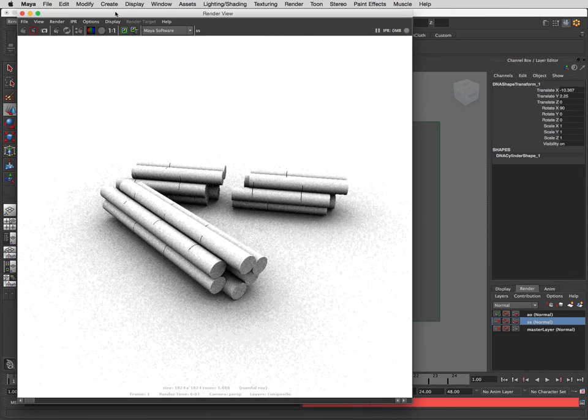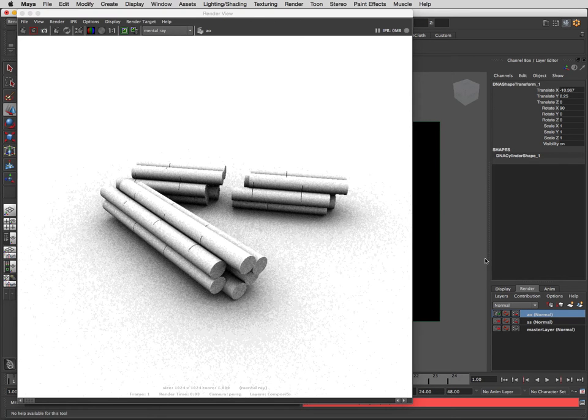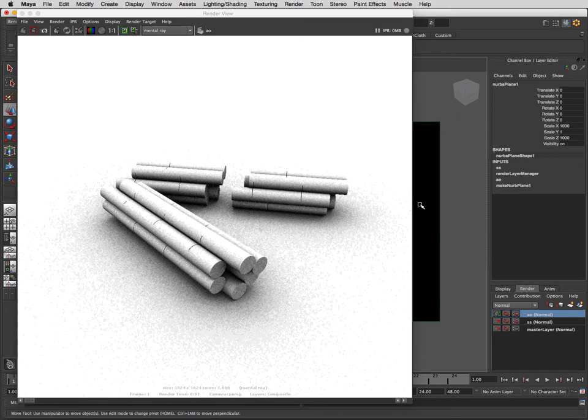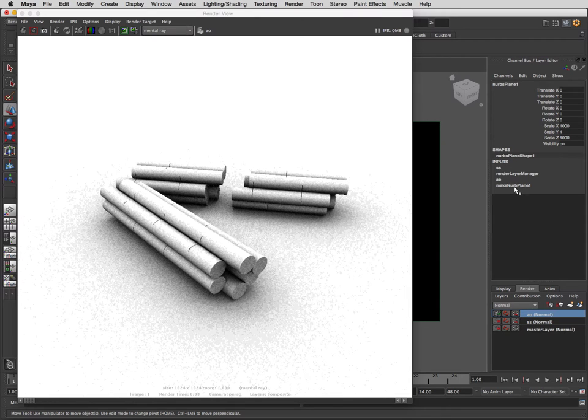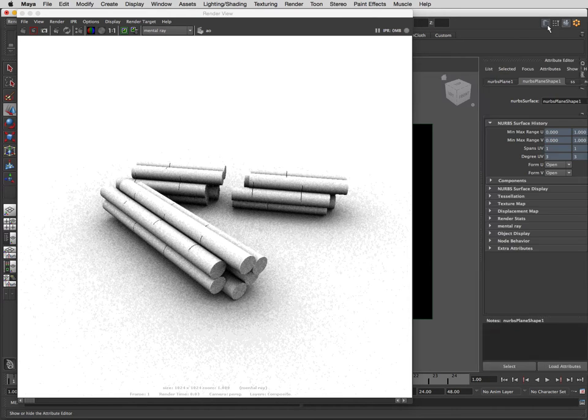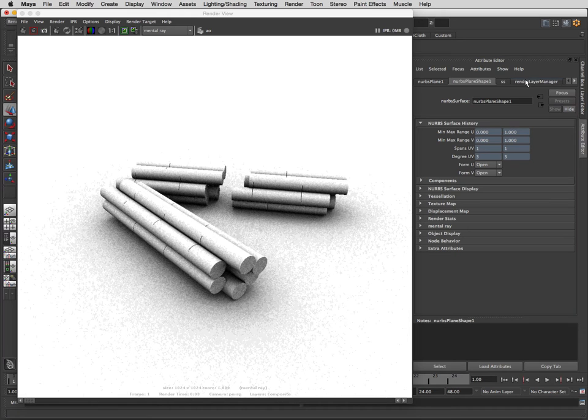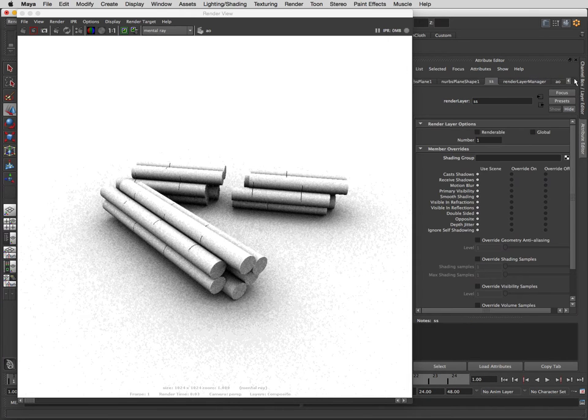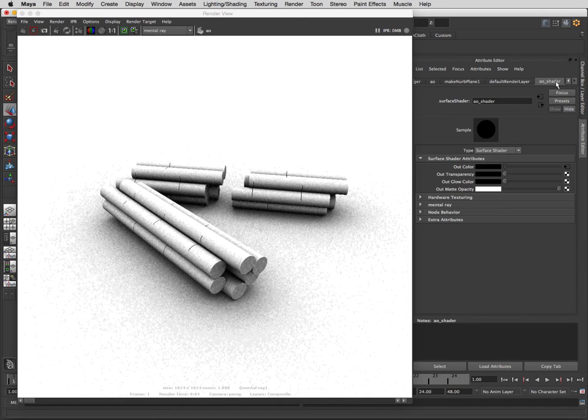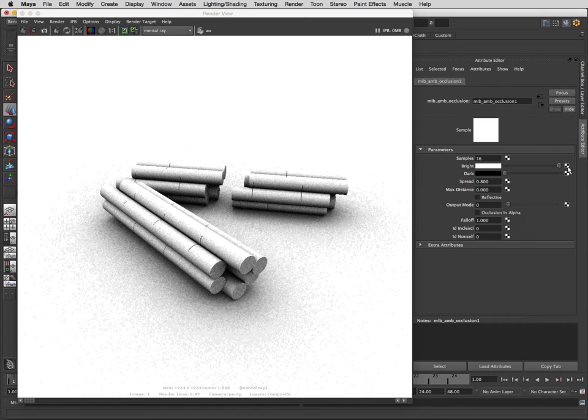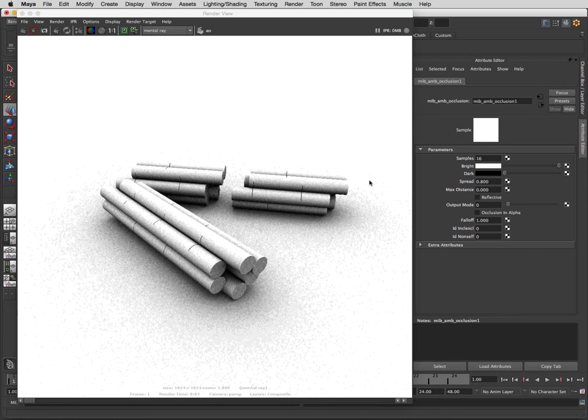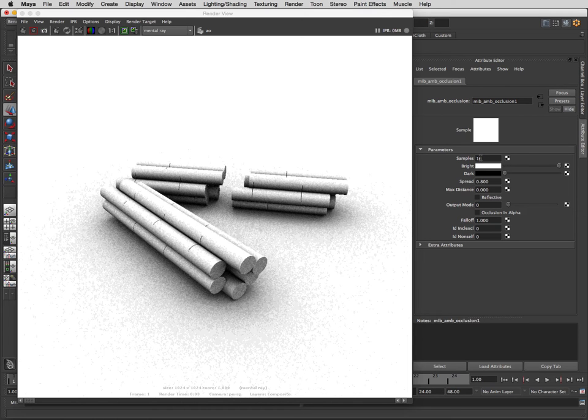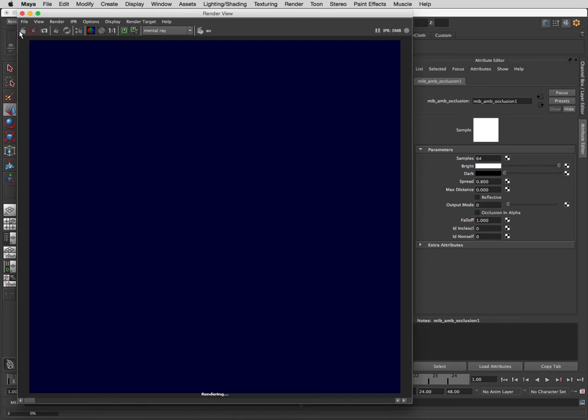That's where this number of samples comes in. What we can do is go in here, select anything - there's lots of ways to get back to those. I can just go in via here and get to that, or I could have also opened the hypershade and clicked on it. So let's just bump up the samples to 64 and then redo our render.